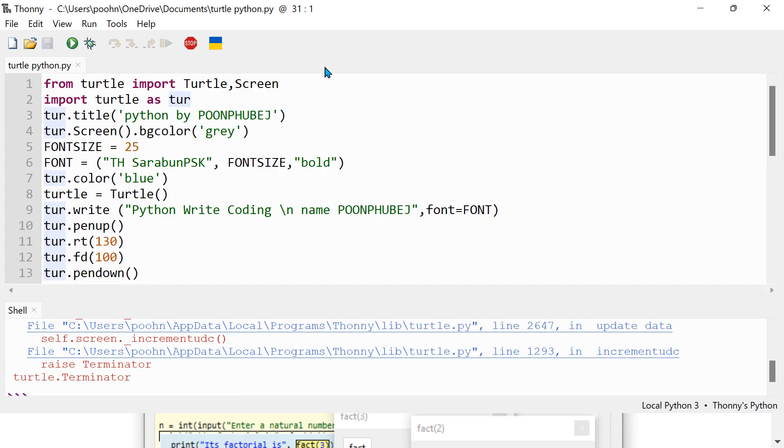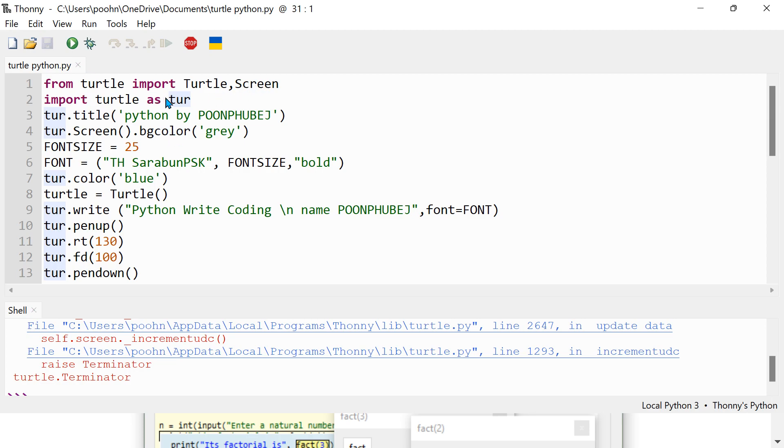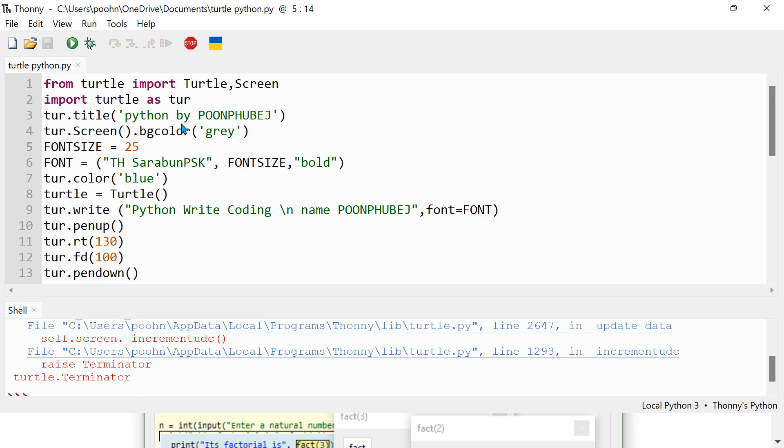So close the assistant here. So here, from turtle import turtle, screen import turtle screen, and Python by POONPHUBEJ. And this one is gray, font size 25.